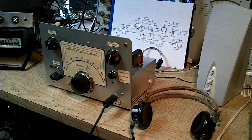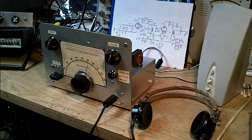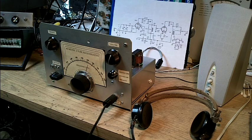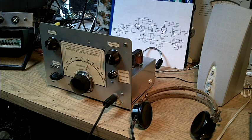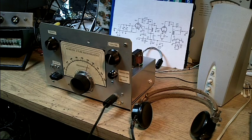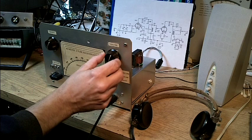You can tell there's no automatic gain control. When her signal comes in, she sounds much stronger than his. There's no adjustment other than riding the volume control.